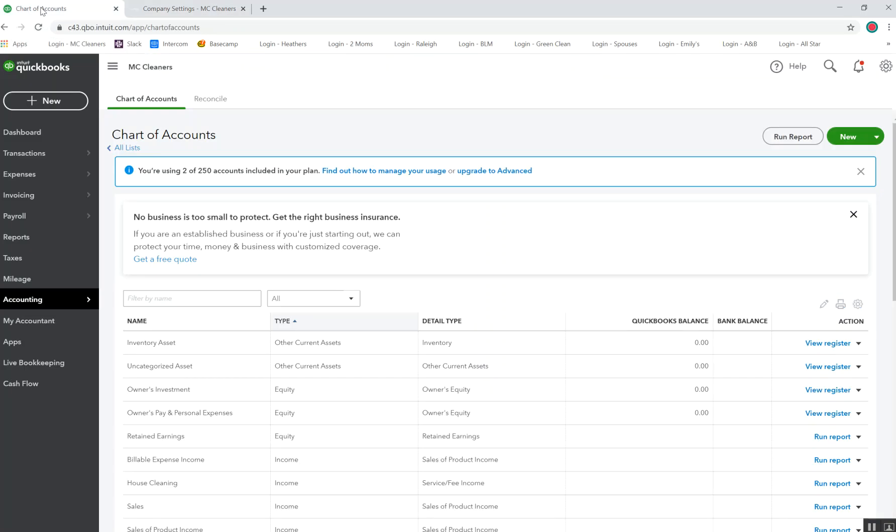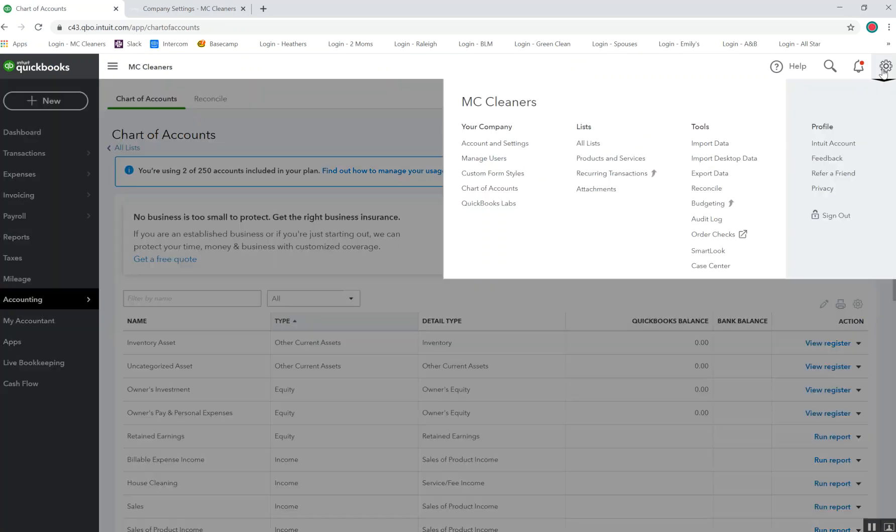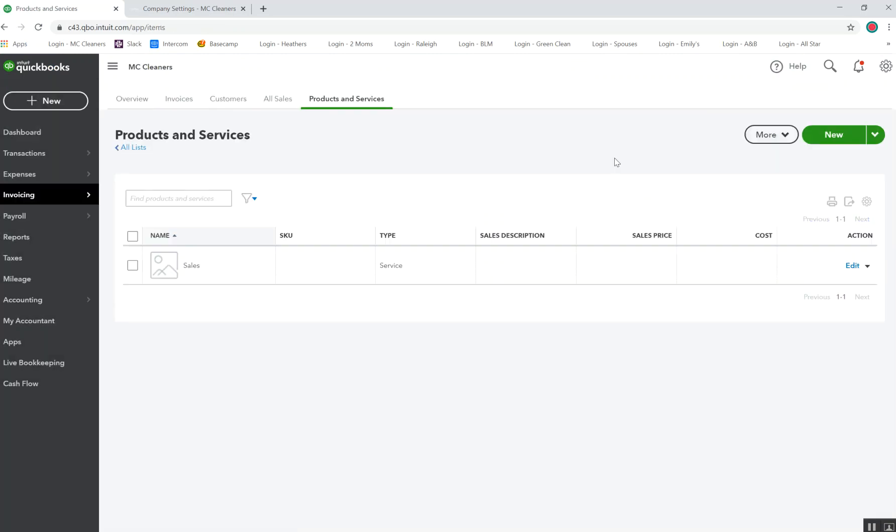I'm going to go next door here to my QuickBooks Online account. I'm going to click on the gear, and I'm going to need to go to Product and Services. You can see here that there was the sales one example that we just saw.